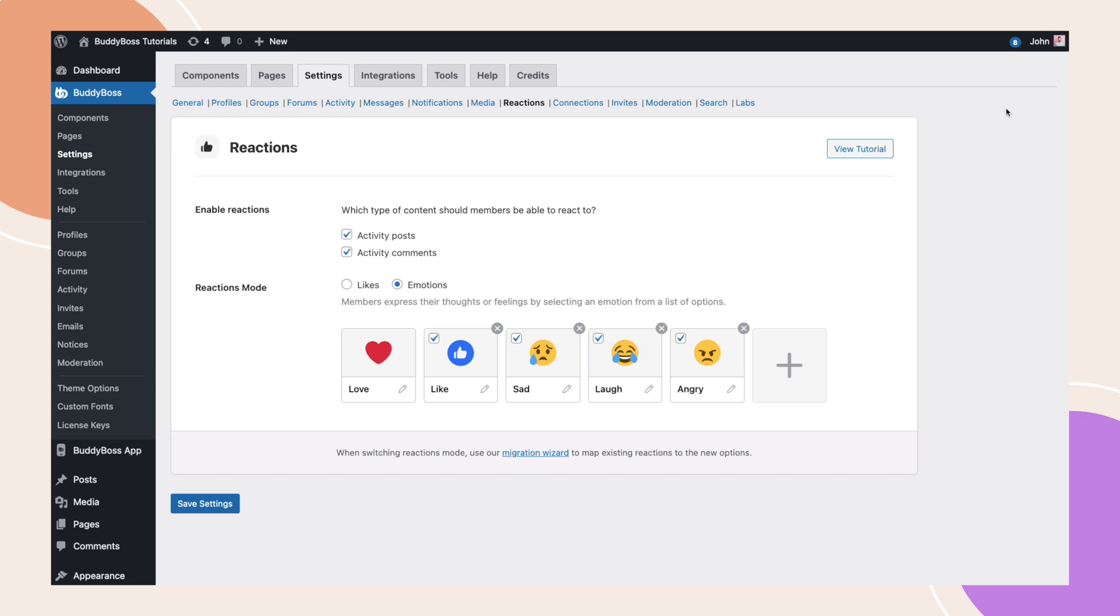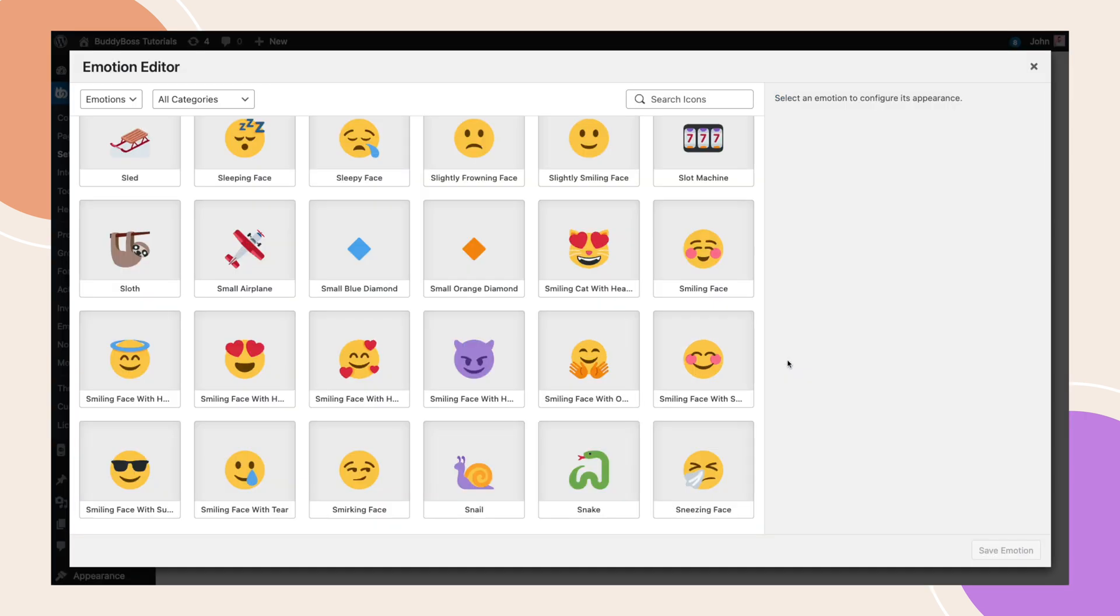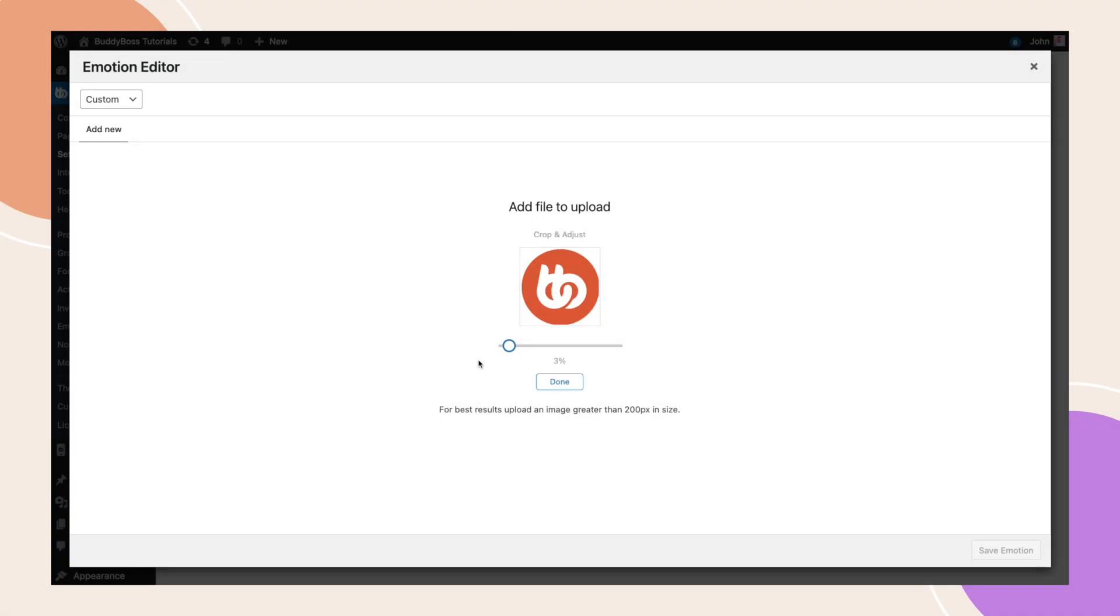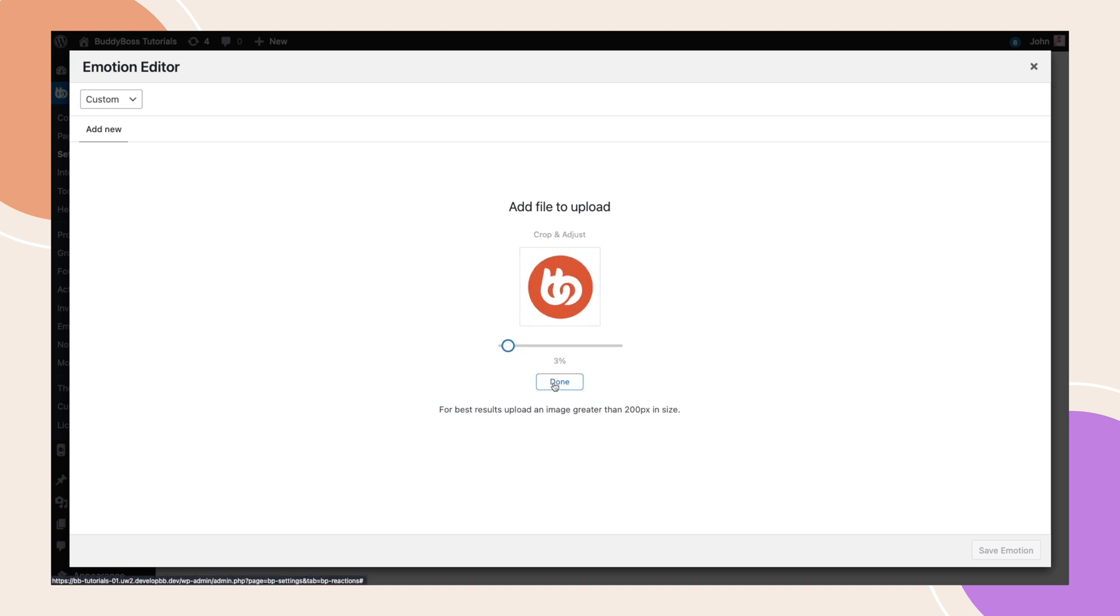Let's upload our custom reaction. Select custom from the dropdown. Make sure that you're on the add new tab, then upload your custom icon. Once uploaded, you can crop and adjust your icon, then click done.